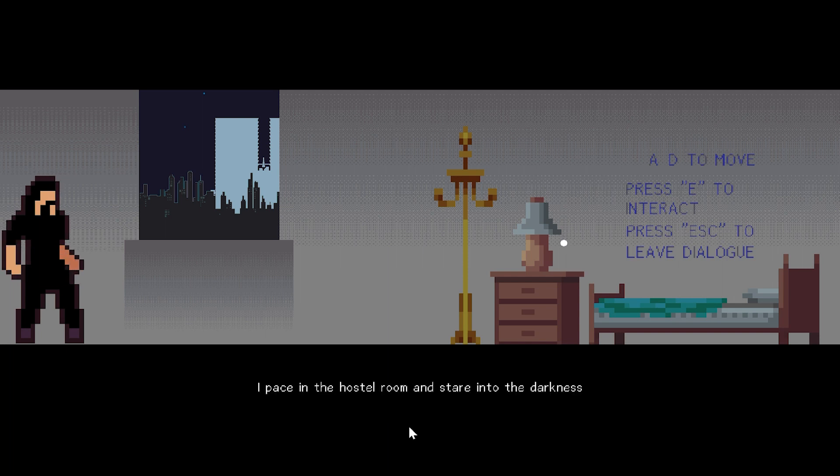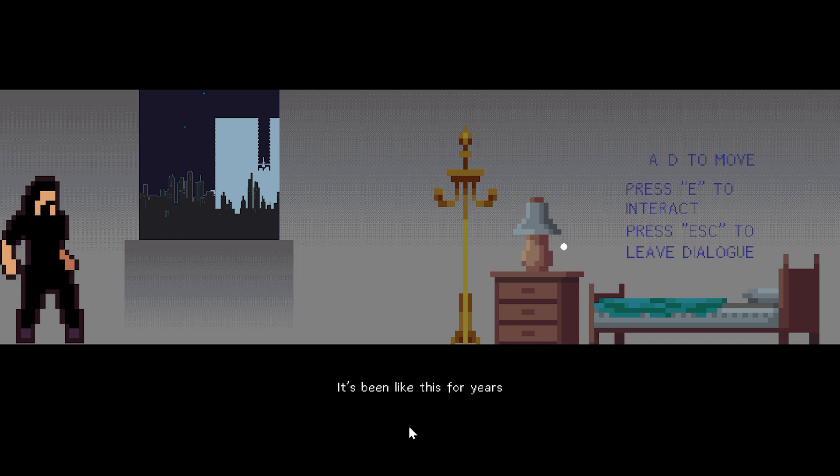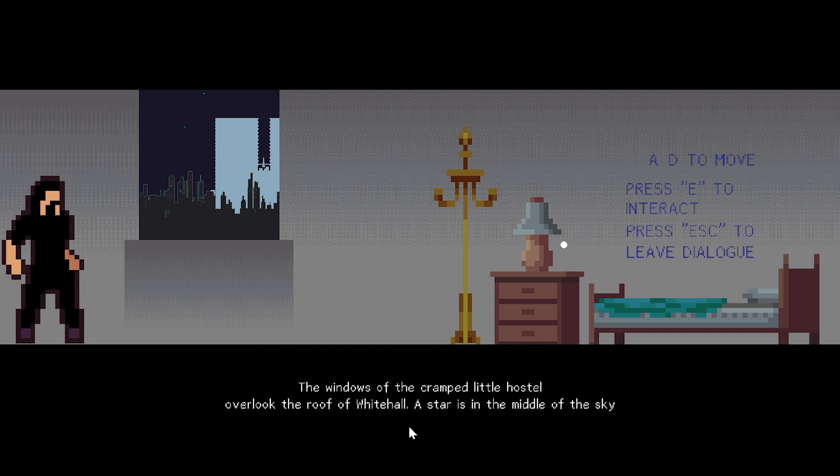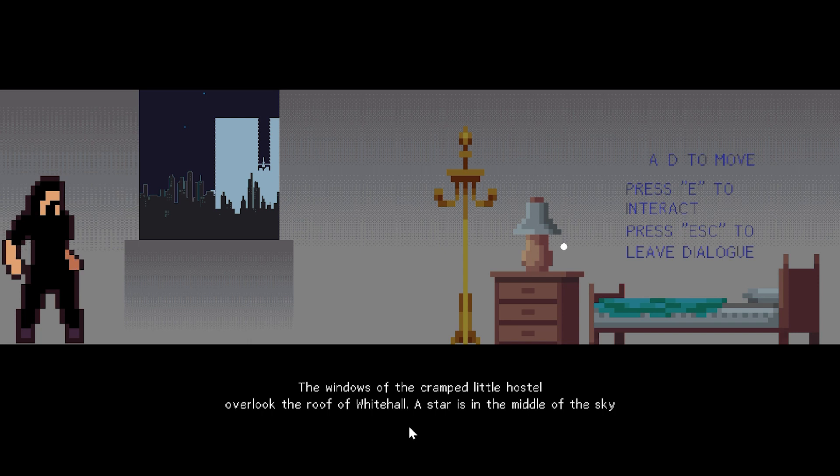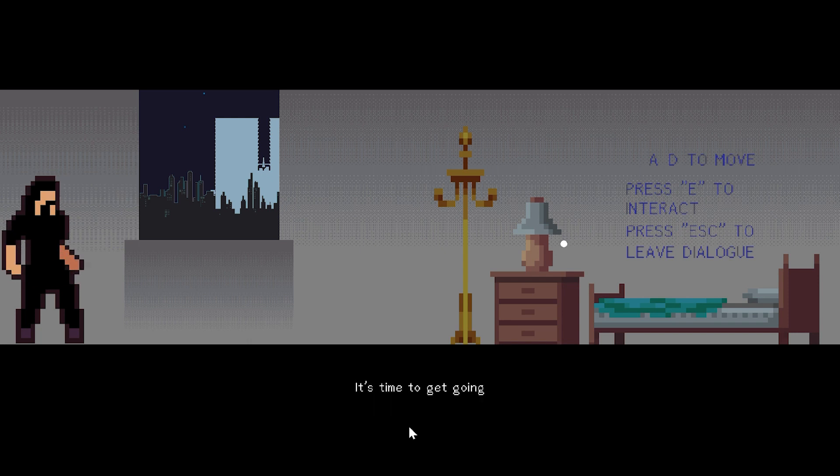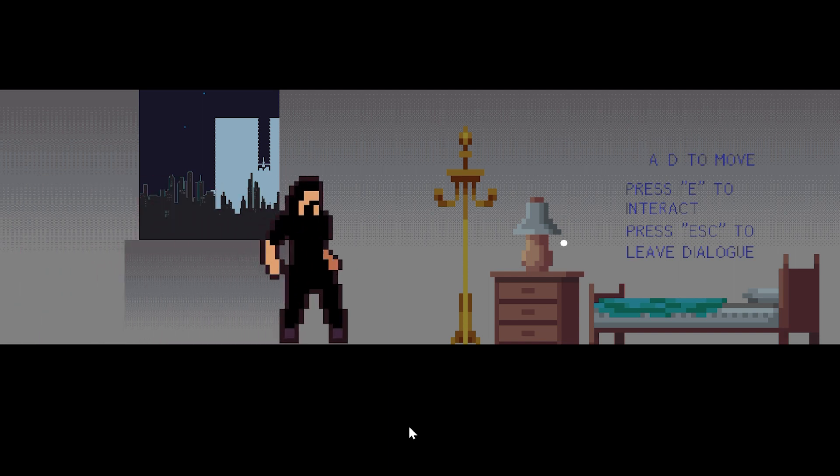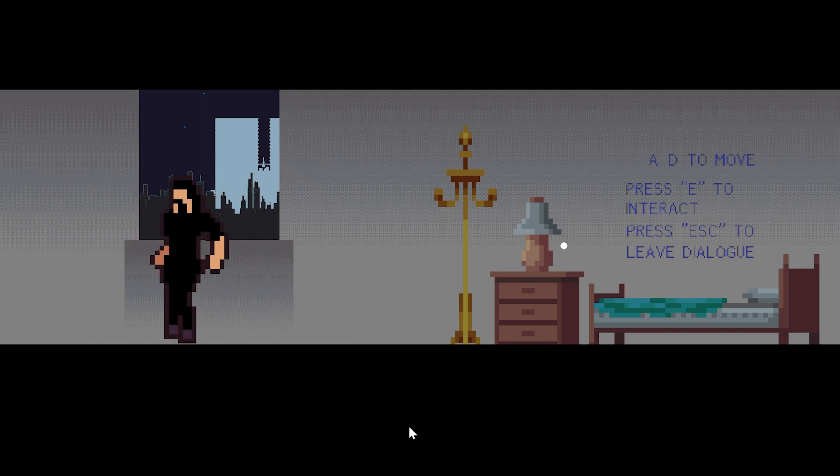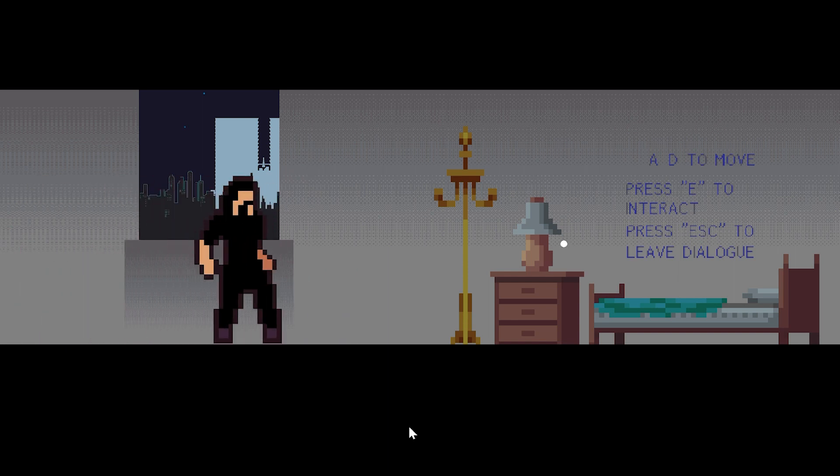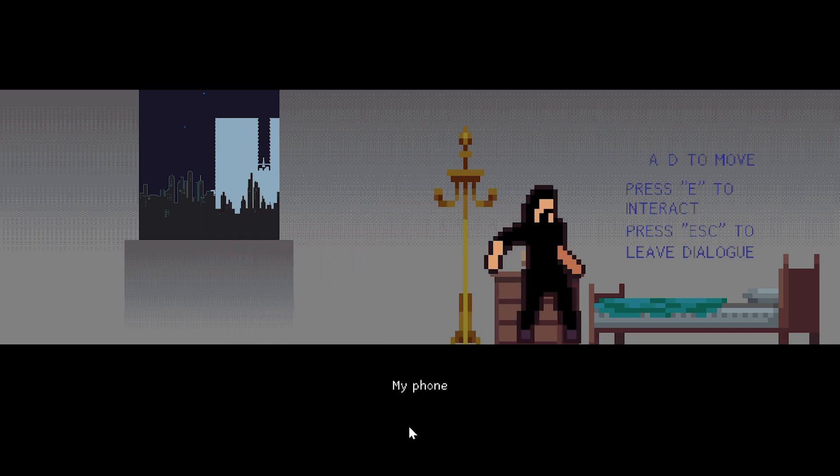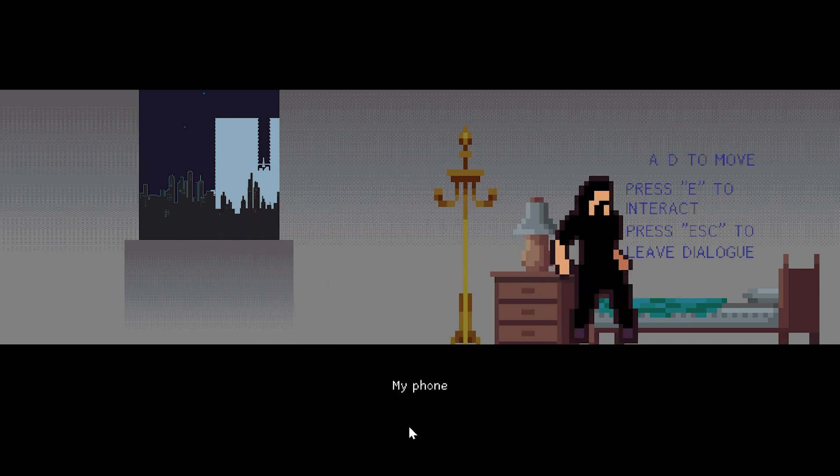I pace in the hostel room and stare into the darkness. It's been like this for years. Always like this. The windows of the cramped little hostel overlook the roof of Whitehall. A star is in the middle of the sky. It's time to get going. And now the character can move, since the dialogue's stopped. My phone. There's a message from Mr. Blake.